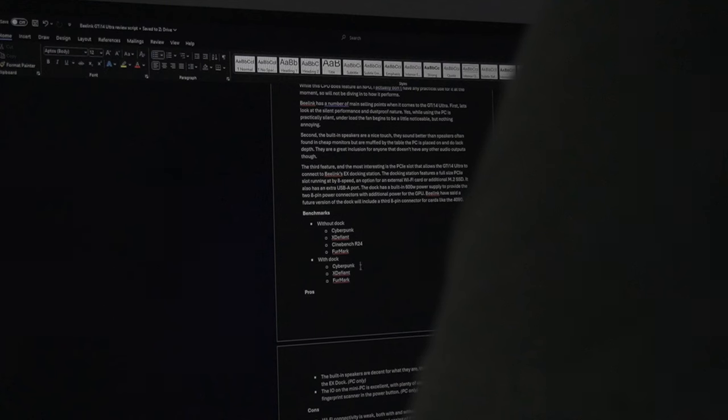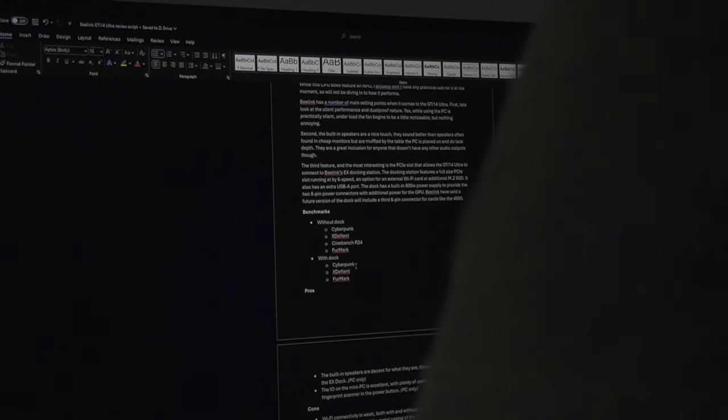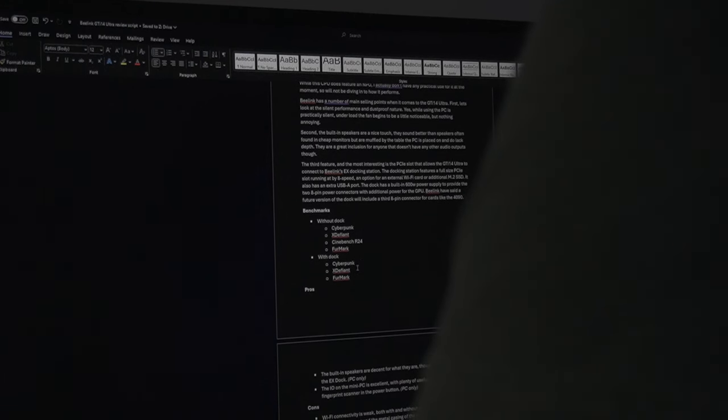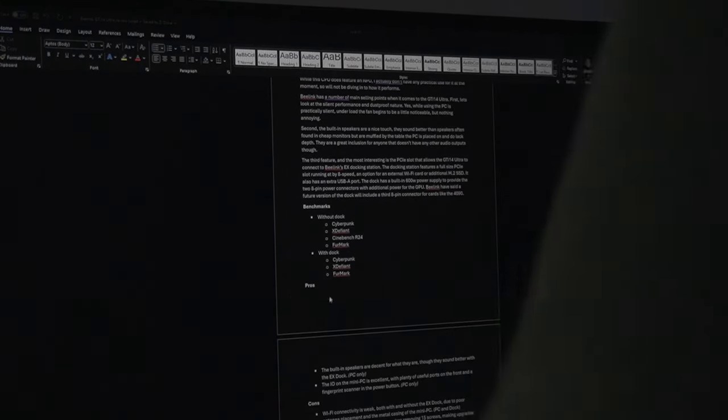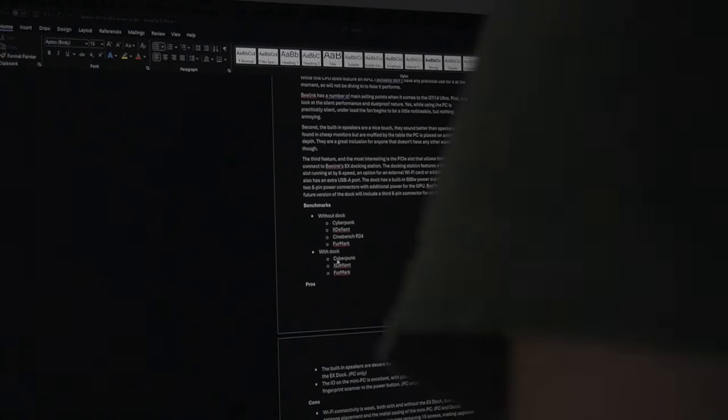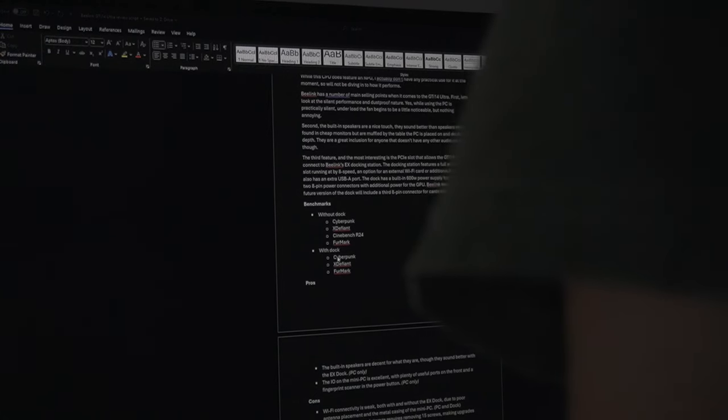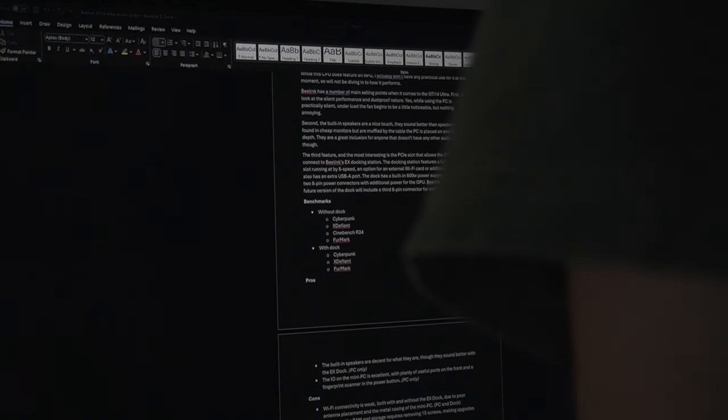In Cinebench R24, the system achieved 86 points in the single-core test and 771 points in the multi-core test.